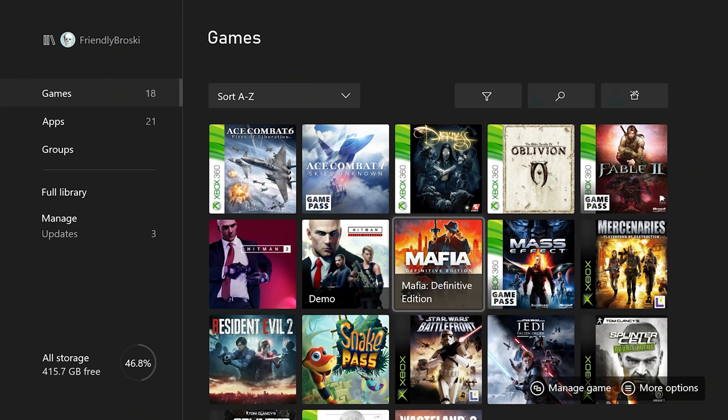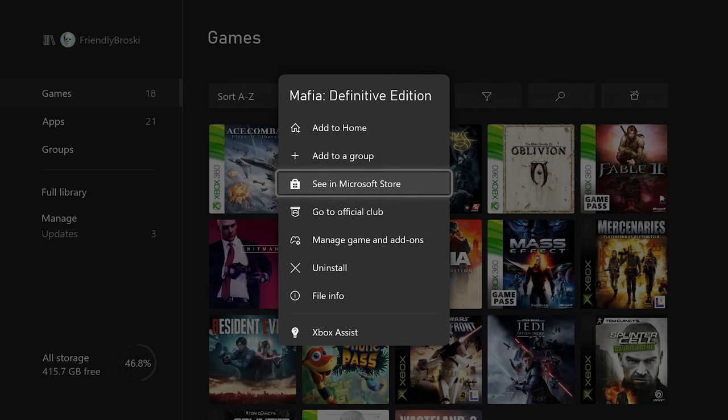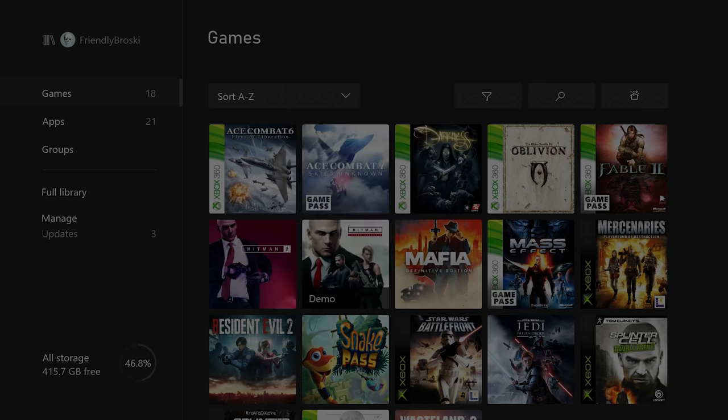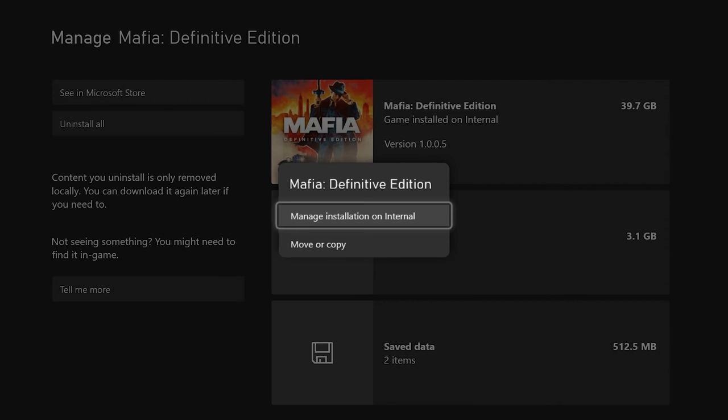To move a game to external storage, find the game you want to move in your library and press the Menu button on your controller. Select the Manage Game and Add-ons option, and from here, you can move or copy the game to your external storage.